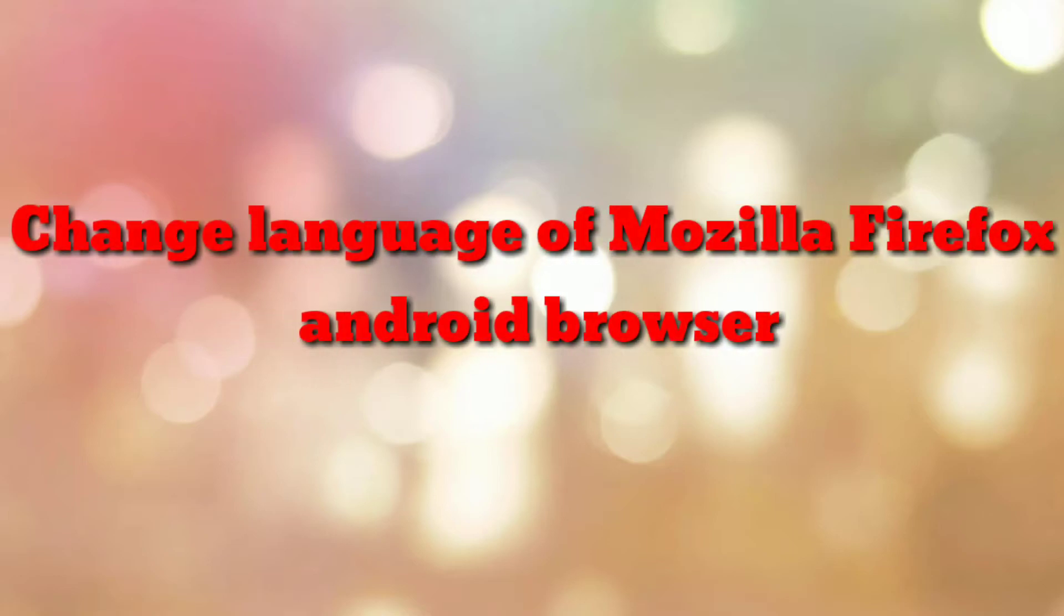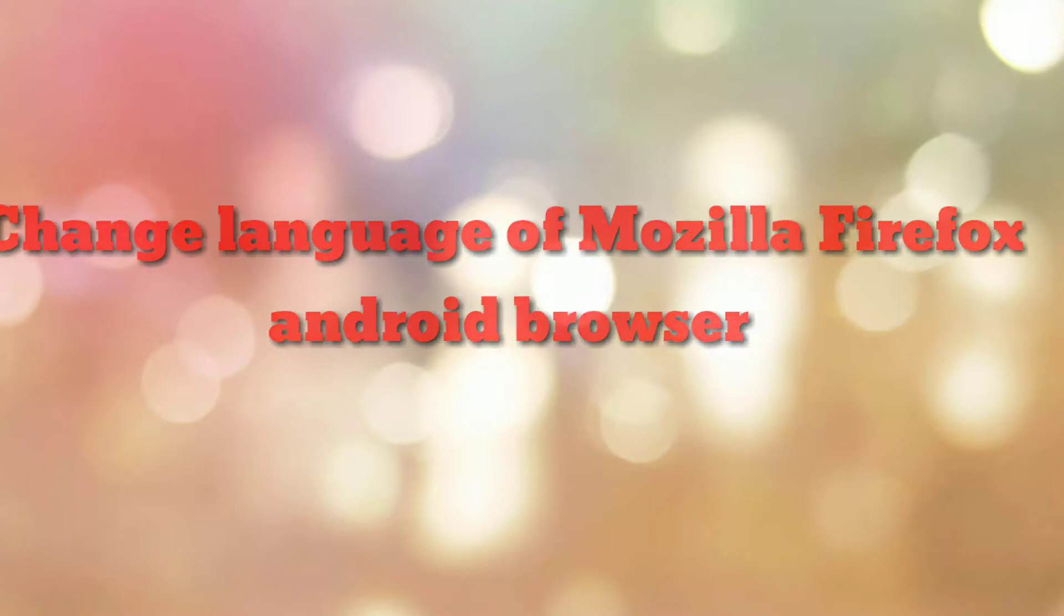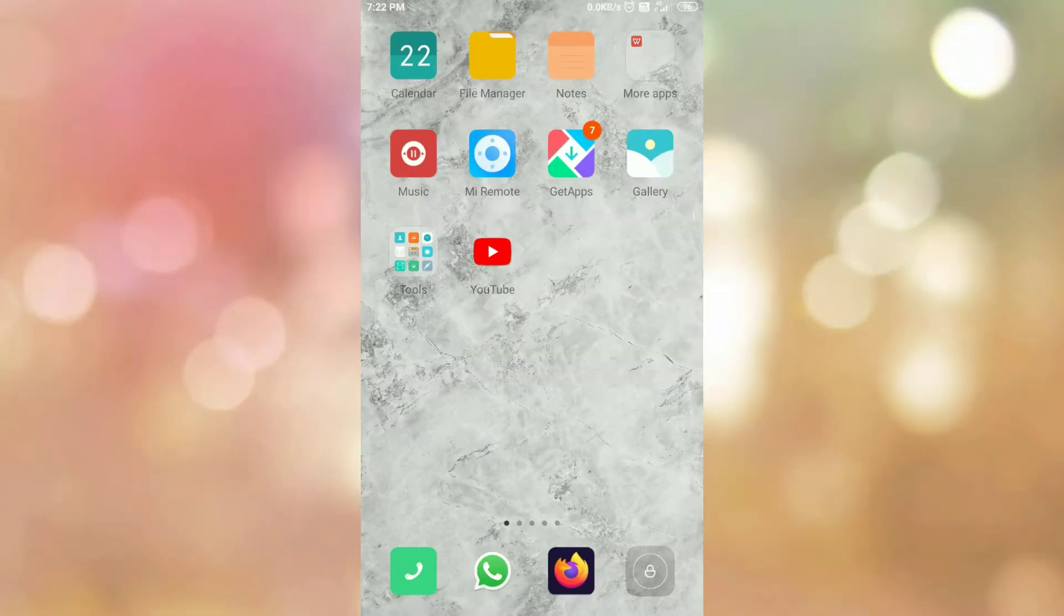Hello friends, welcome to my channel How To. In this video tutorial I am going to explain how to change language of Mozilla Firefox Android browser. So let's start.